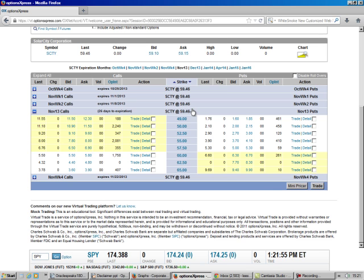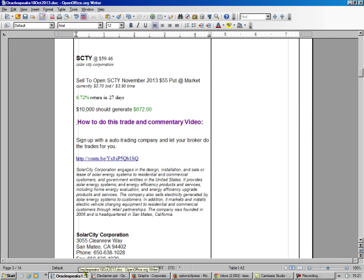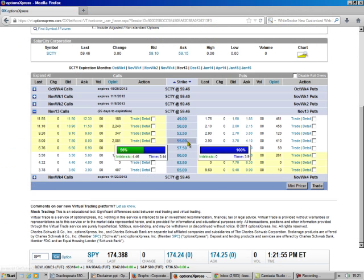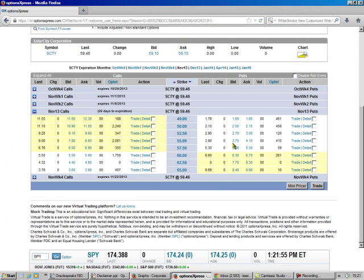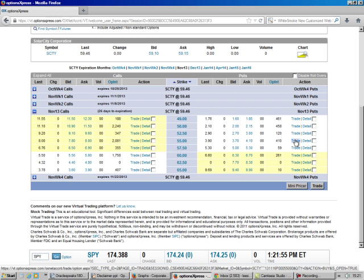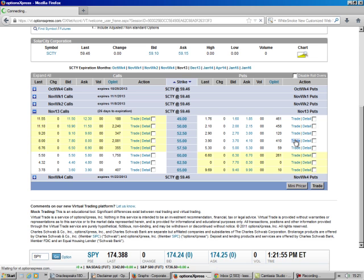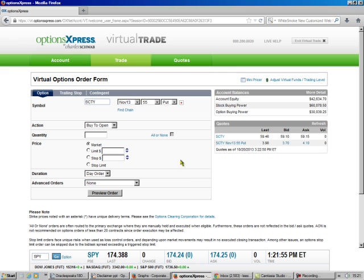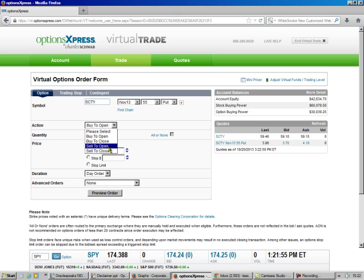So it's trading at $59. What do I say we're doing? $55. Yeah, we're doing the $55. So the $55 is right here. Just go over here to where it says trade. And we should get $3.70 out of it. Because that's the bid. And so there it is. That's all filled out for us. We sell to open.